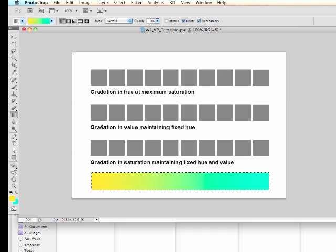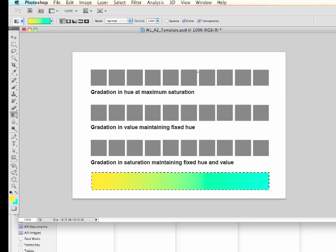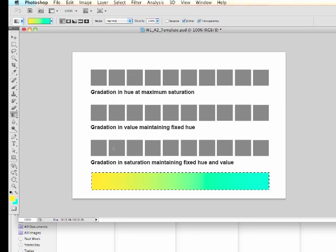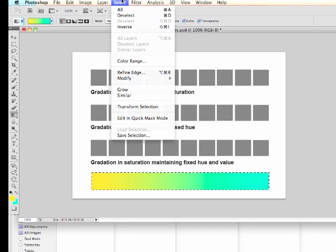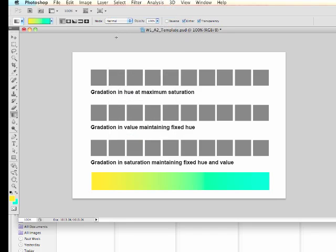Now I just need to translate all of these colors into the swatches up there. So to do that, the first thing I'm going to do is deselect. So I'm going to select deselect. You can also go command D to do that.